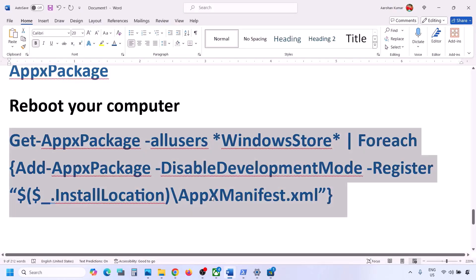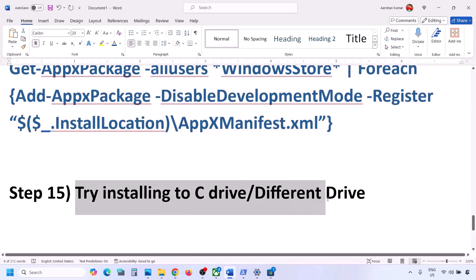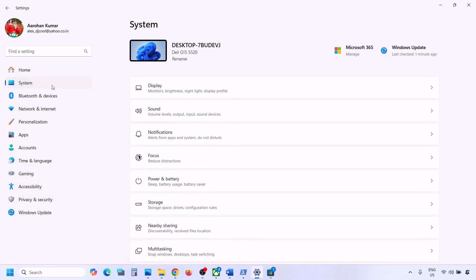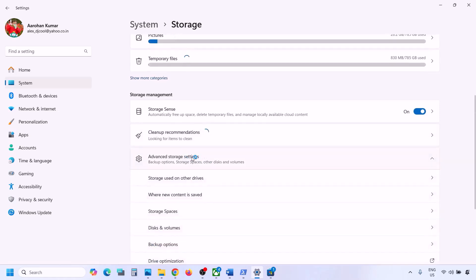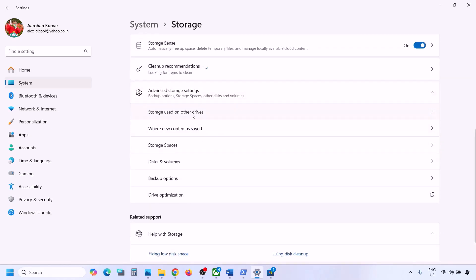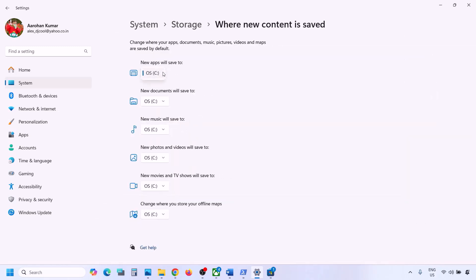The next step is to try installing to a different drive. Go to Windows Settings, then System, then Storage. Scroll down, click Advanced Storage Settings, then click 'Where new content is saved'. If it is set to C drive, try selecting a different drive such as D or E. If it is already set to an external drive, try switching to C drive and check.